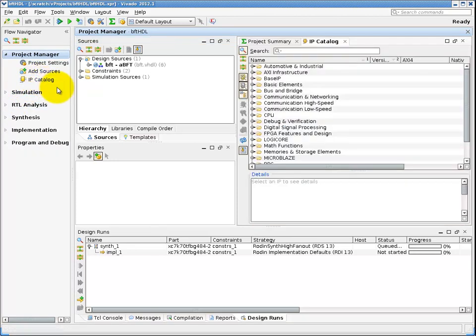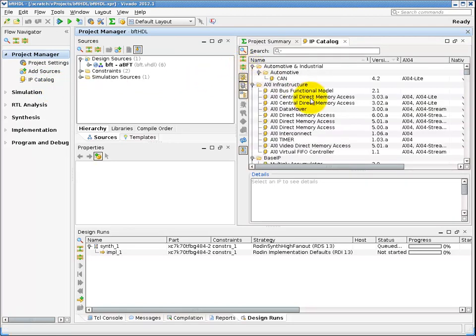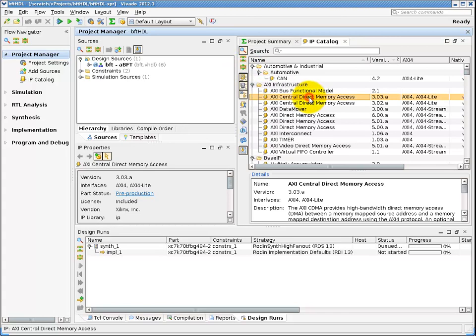Clicking on buttons in the navigator would either execute a flow or load the design at a particular state for viewing and analysis.